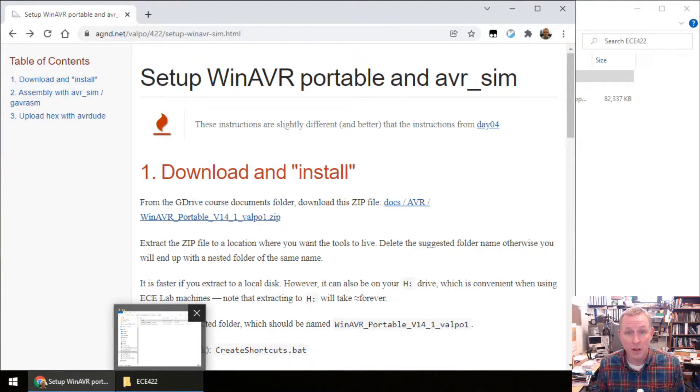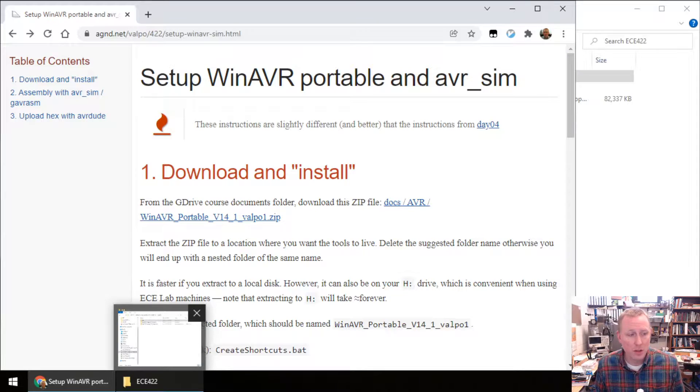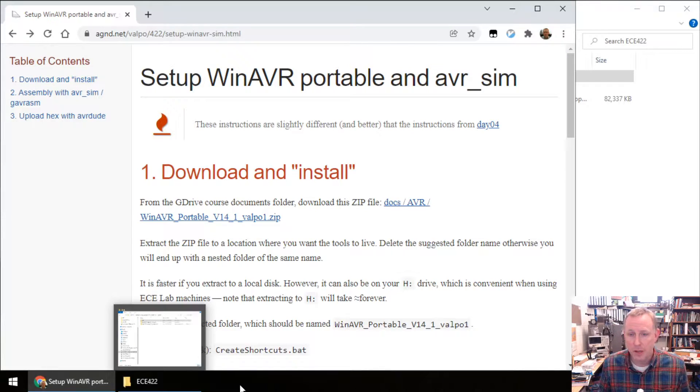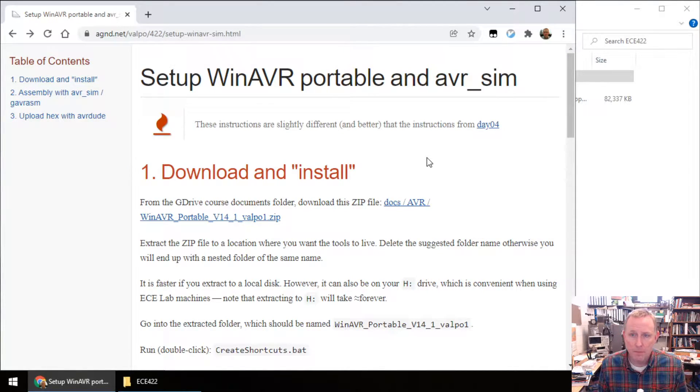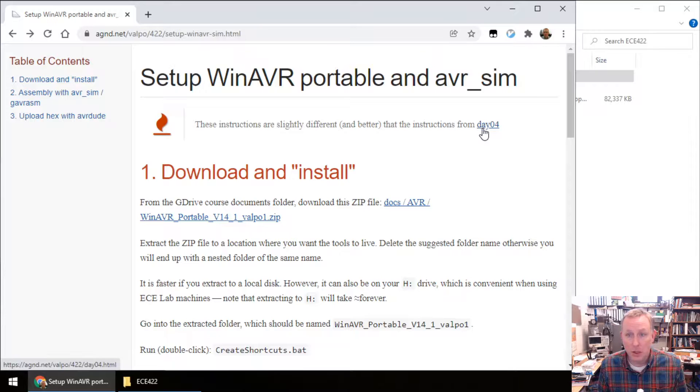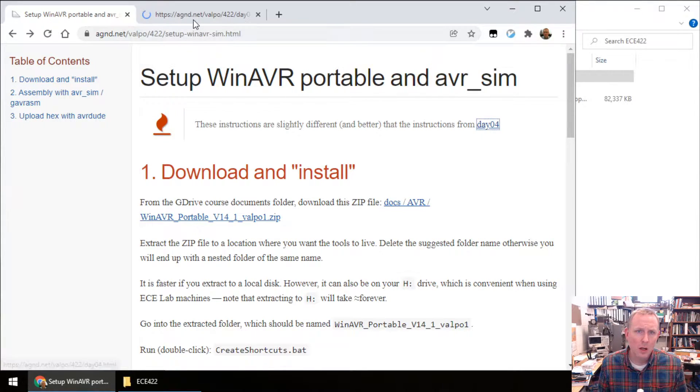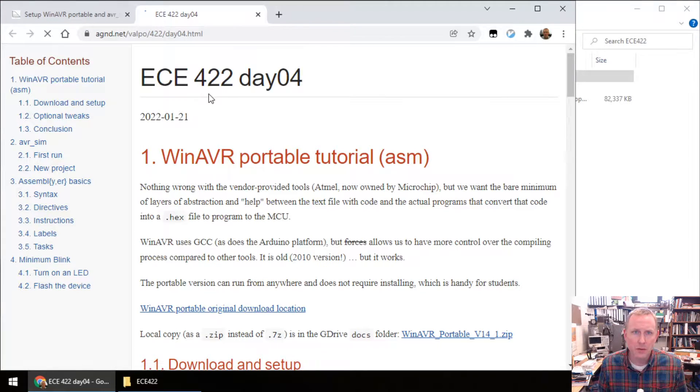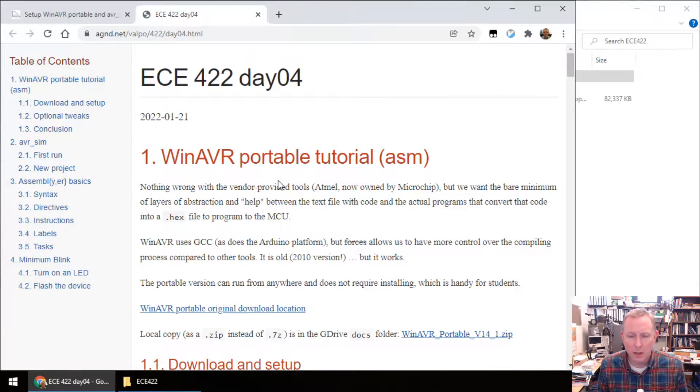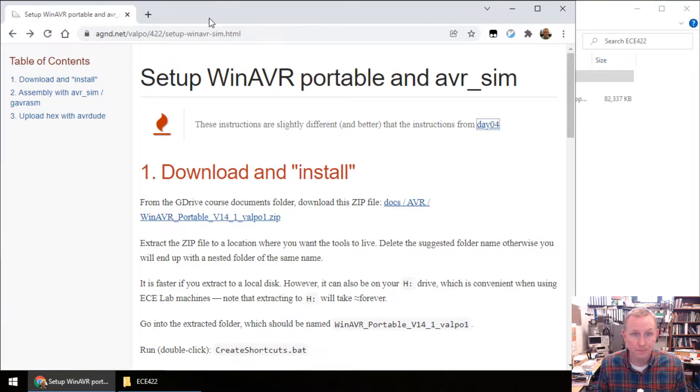Let's set up WinAVR, the portable version. This will include AVR sim if you're using my customizations here. First step, I want you to know day number four, those notes are different. This also has WinAVR. What I'm describing here is better.